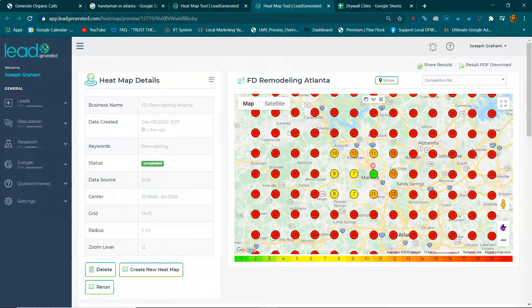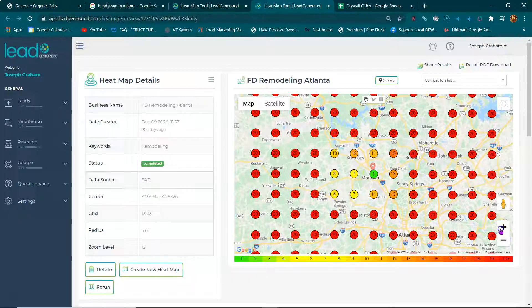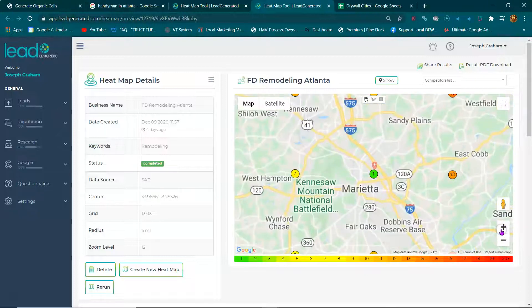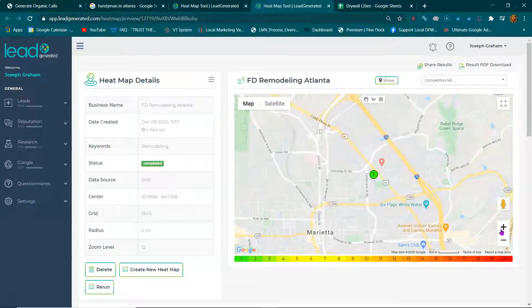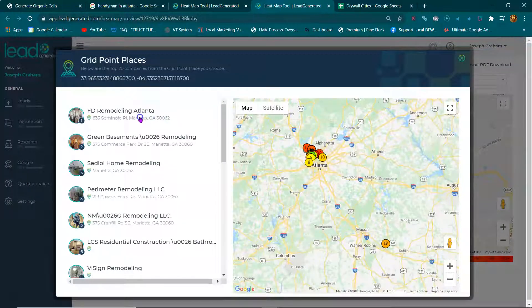What you see here is the heat map. This heat map represents local searches. So when somebody in Marietta, in this particular area of Marietta, is looking for a remodeler or remodeling online, they are going to see these top three map listings appear.